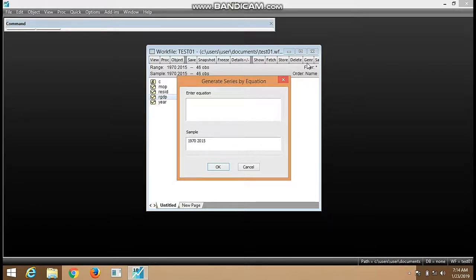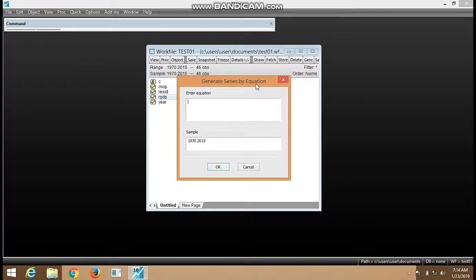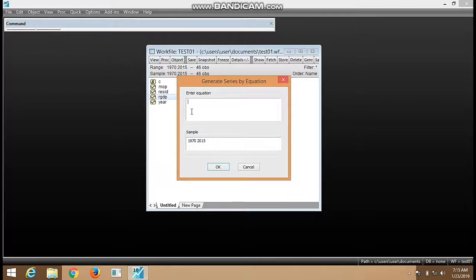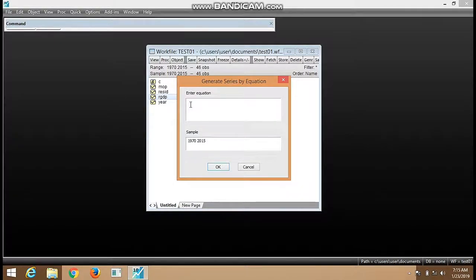Generate series by equation - we can do a lot of things in this dialog box, there are so many things we can do here. But this time we want to learn how to log variables.